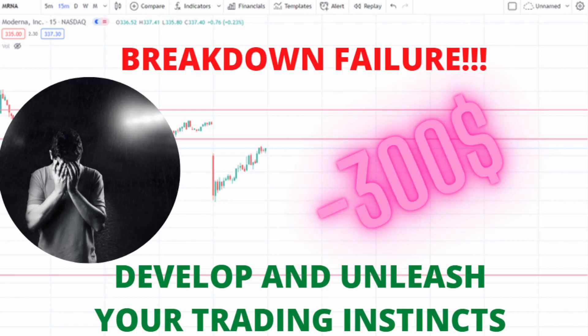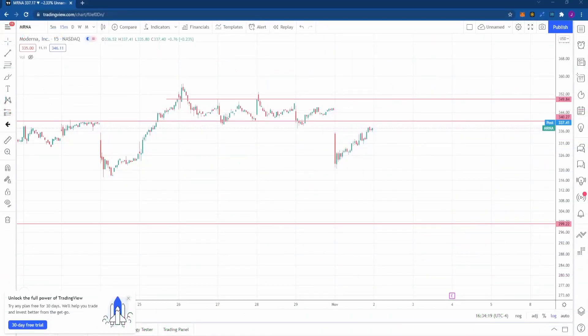If you want more of this, like, comment, subscribe. I'm also on Patreon — join me there if you want a more personal approach where we can really dive deep into the analysis. Let's bring up Moderna on the chart and start dissecting it like we normally do.